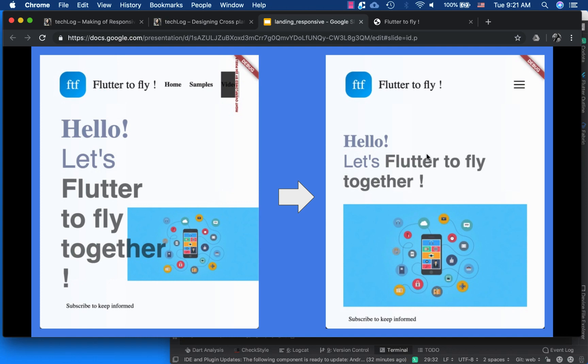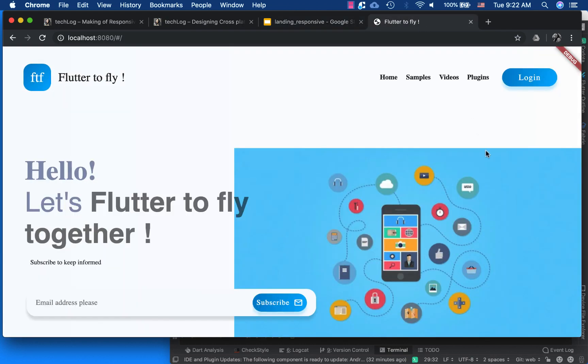Welcome to designing a cross-platform landing page using Flutter for web and native. In the last article and its respective YouTube video, we discussed how to make the landing page for web and native. We had made this page for desktop screen size, and in this video we will be making it more responsive.